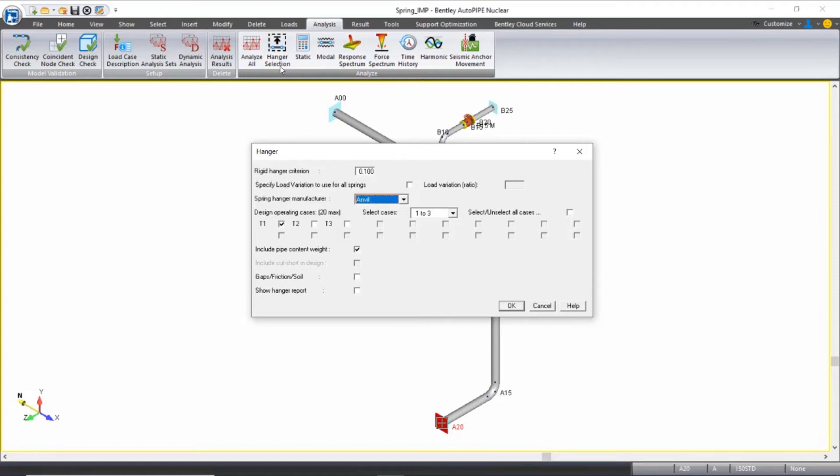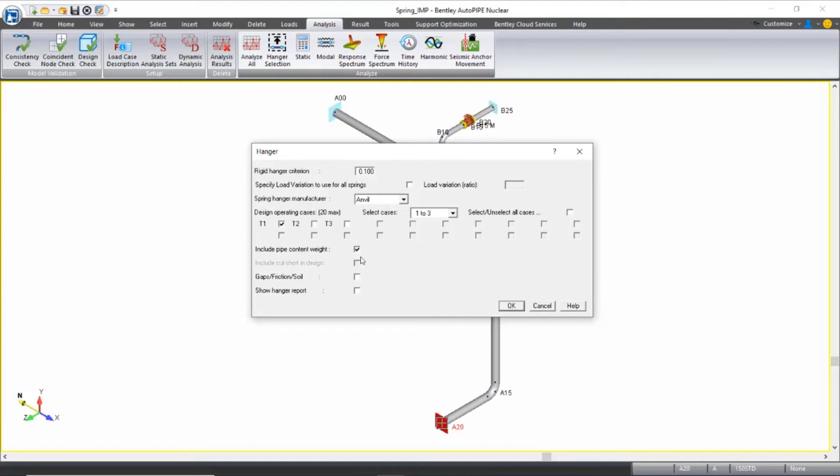I'll use the first selection in this list as a spring hanger manufacturer, which is Anvil. And I'm going to design for the T1 operating case. We'll take a look at the operating cases in just a moment. I'm going to include the pipe content weight and I'm also going to check on to show the hanger report so I can see which spring is selected. And I can click OK.